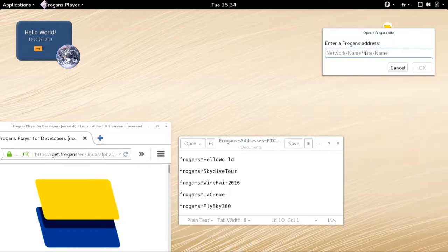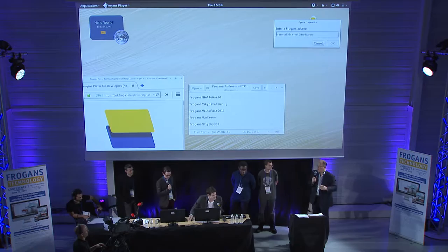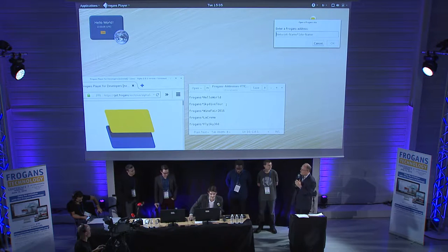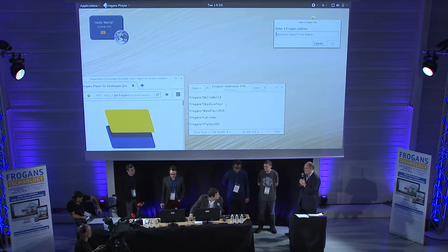One thing I'd like to say, especially to people listening online: these are actual registered addresses. You can't just enter them anywhere — you need to enter them in the Frogans player for developers. This is an alpha version, not available to the general public. And not any version — we are using Alpha 1.02. If you're trying on earlier versions, it won't work. Make sure you have the right version: Frogans player 1.02.